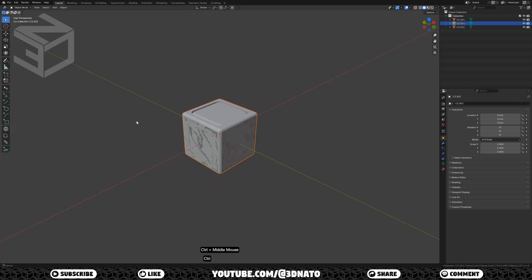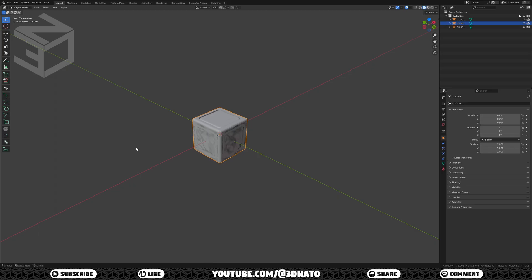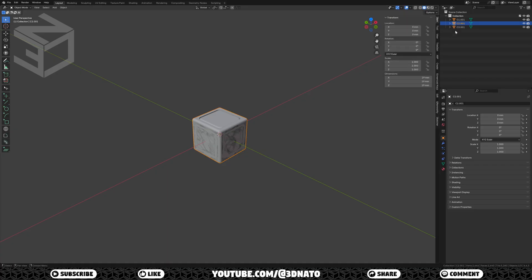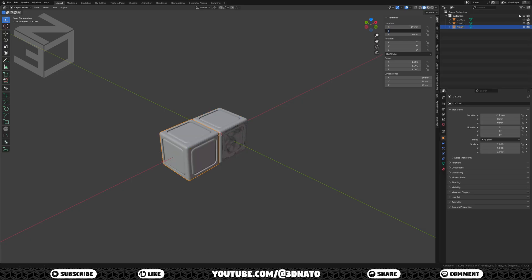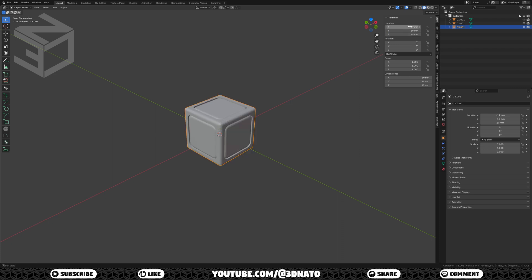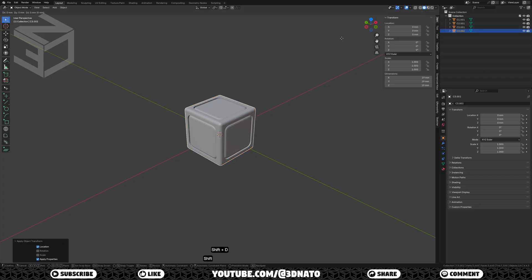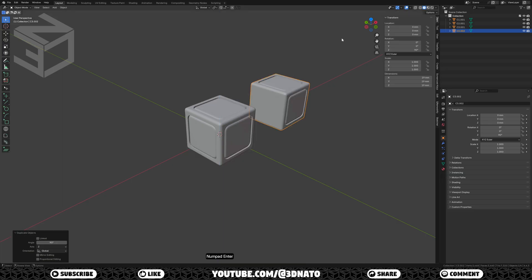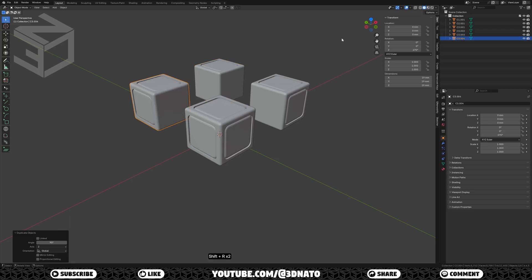Now we have all 3 base cubes — we just need to create copies and move them into place. I'll start with the top 4 C3 cubes. Press N to show the sidebar and select C3.001. Set X location to minus 19mm, Y location to minus 19mm, and Z location to 19mm. Press CTRL plus A to apply and select location. Now duplicate and rotate: press SHIFT plus D to duplicate, R to rotate, Z to lock axis, type 90, and enter to confirm. Press SHIFT plus R twice to repeat the last action and create the other two.